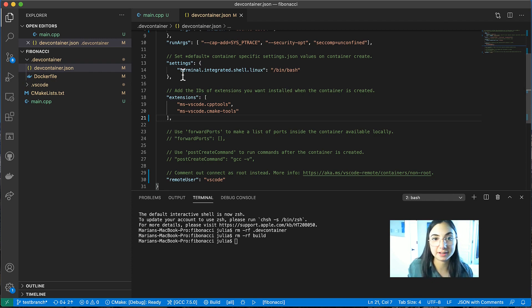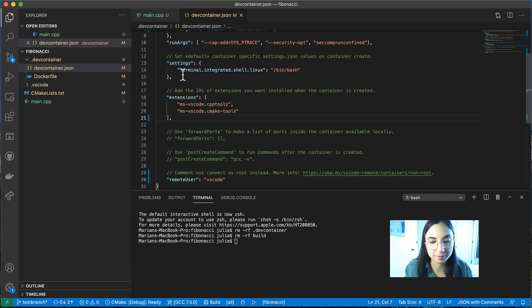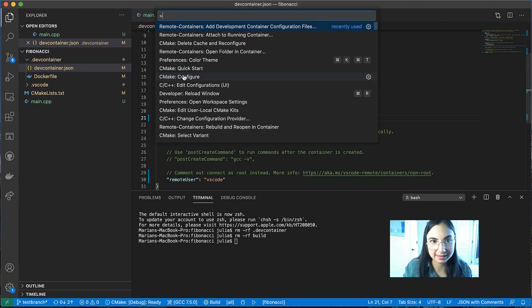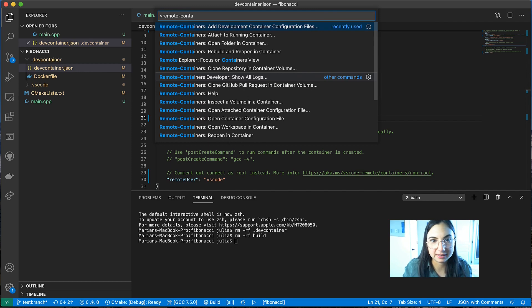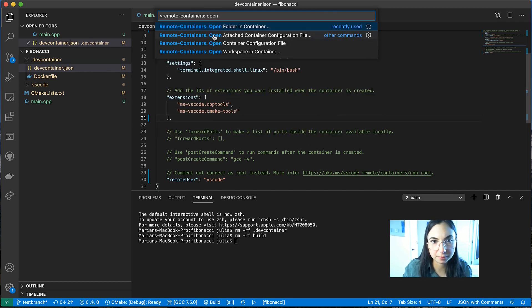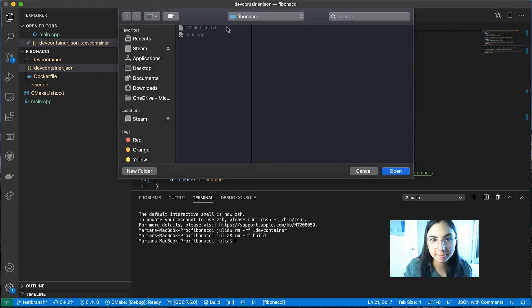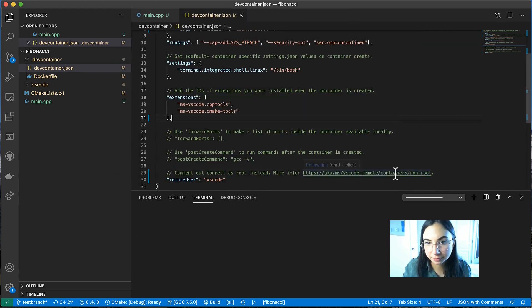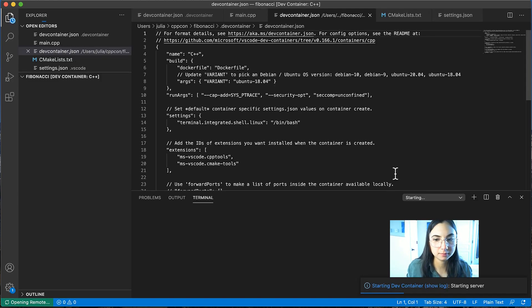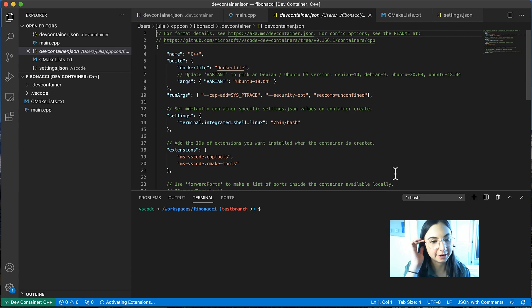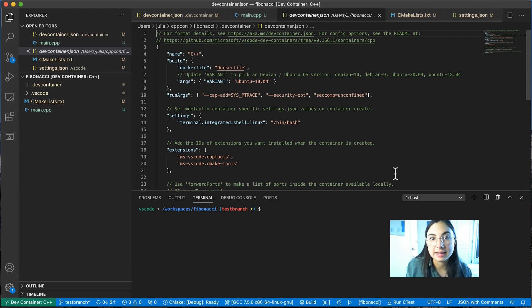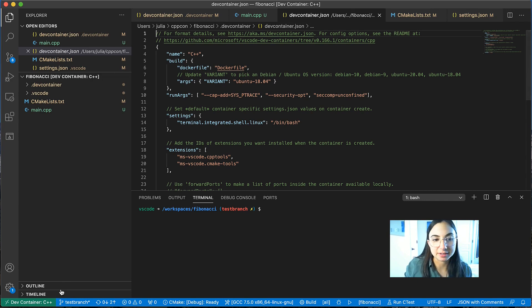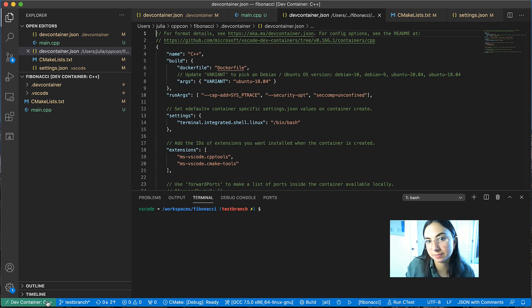that's all VS Code needs to open this folder in a remote development container. So if we open the command palette again, then we can select open folder in container, opening the Fibonacci folder, and this is starting up our development container. And you can tell that you are in your development container by checking out this green rectangle in the bottom left corner. We see here it says devcontainer C++.